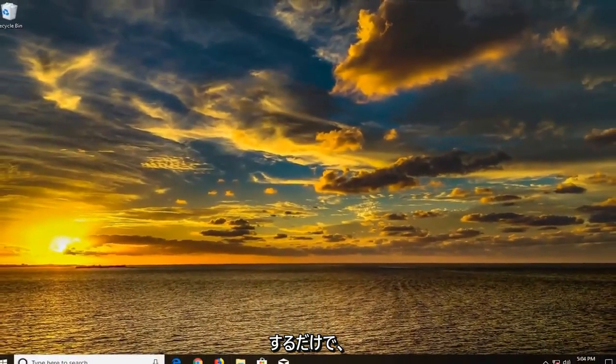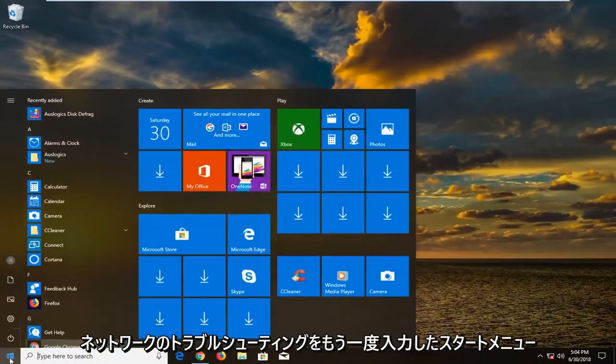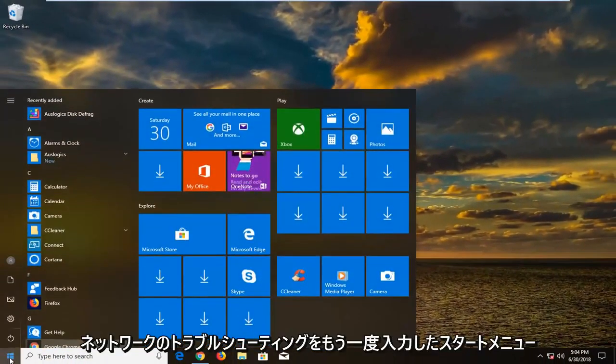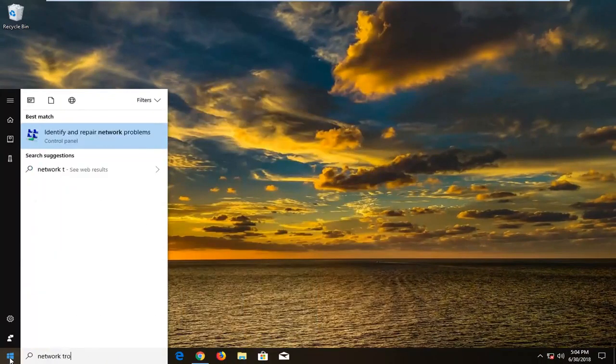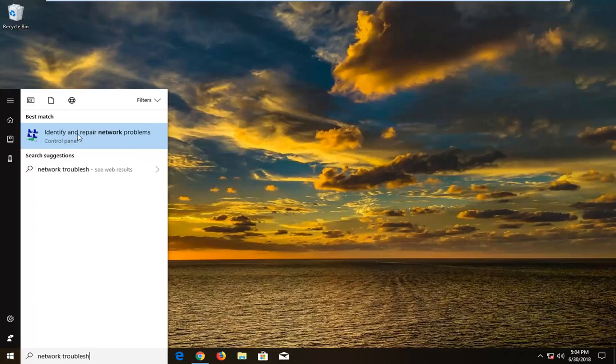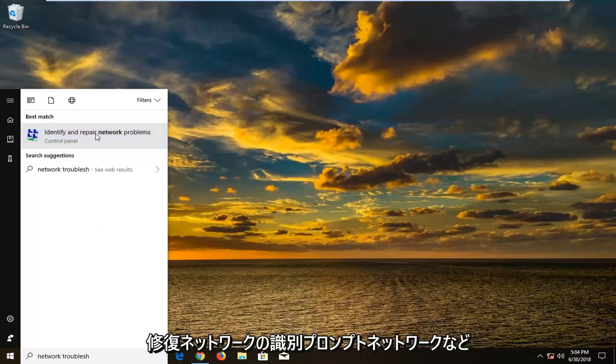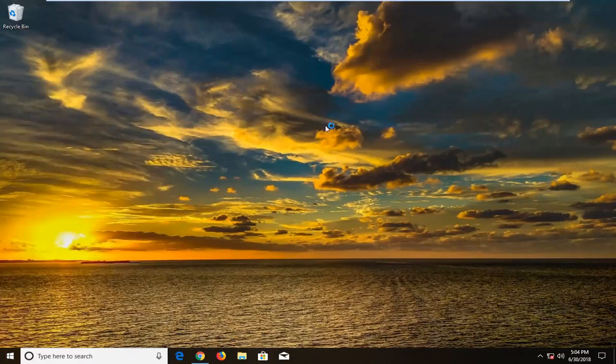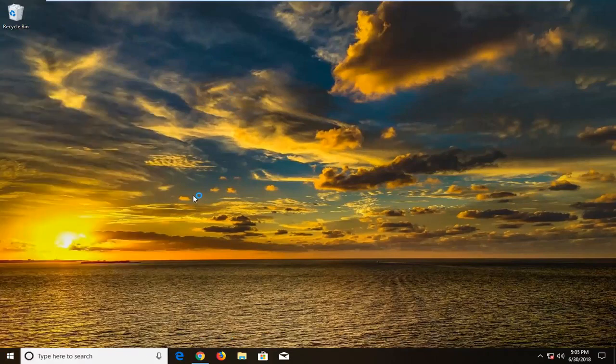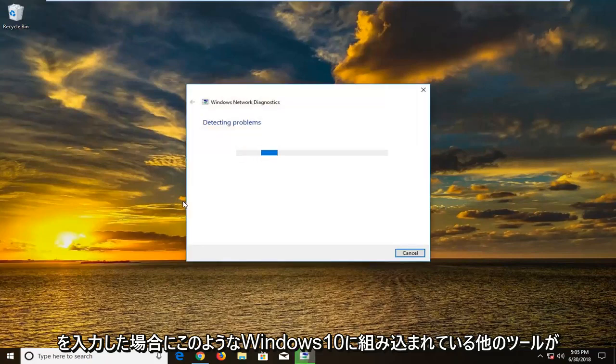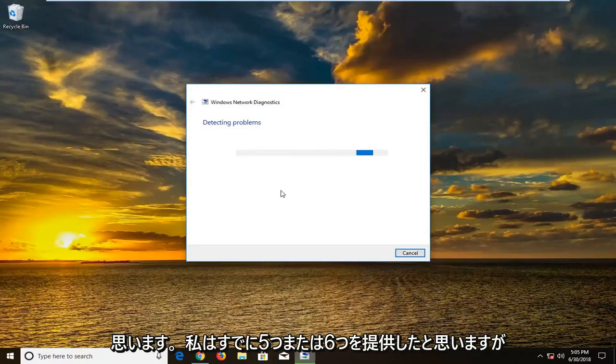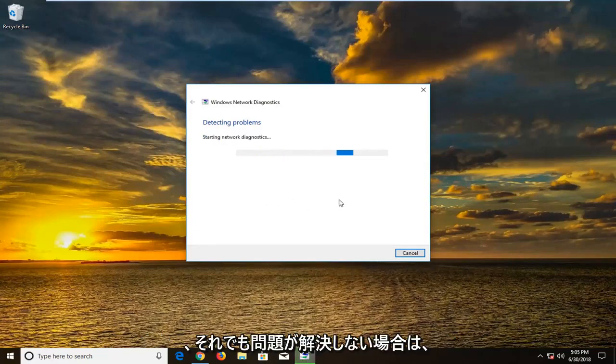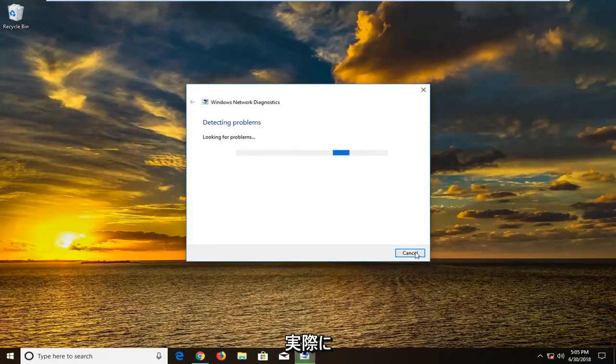And you could also if you went into the start menu again. Typed in network troubleshoot. Go underneath identifying repair network problems. There's other tools that are built into Windows 10 that are just like this if you typed in networking and so forth. And you can let these tools run. See if they find anything. So I think I did provide five or six already. And if that still has not resolved the issue. There's actually one more thing we can try.